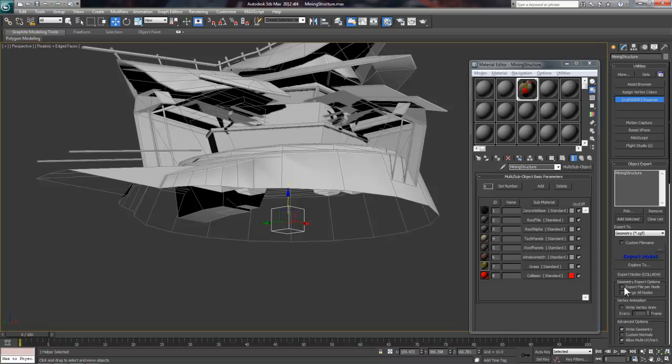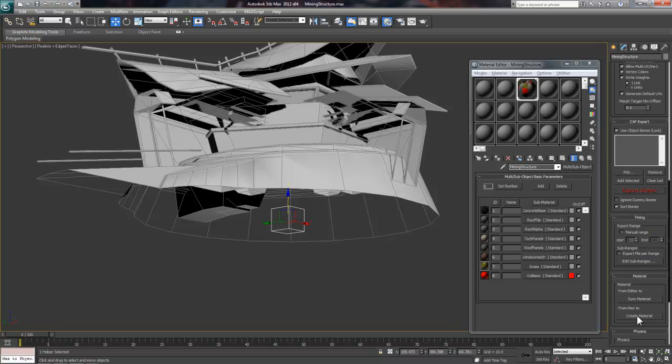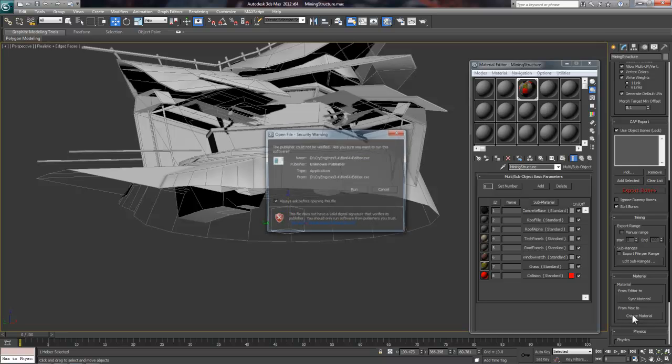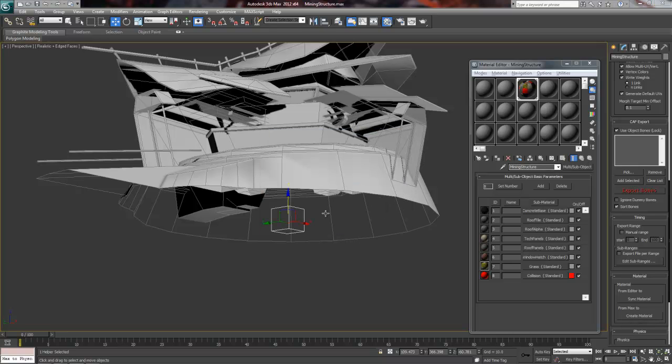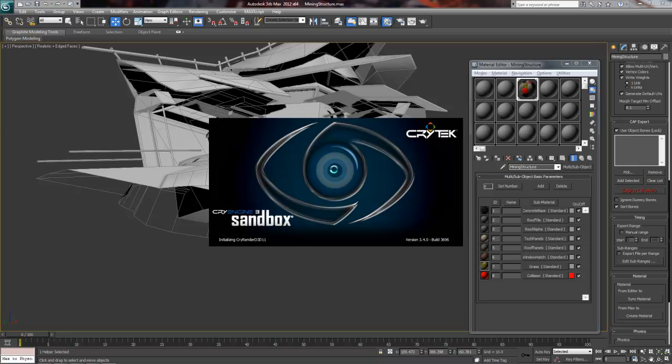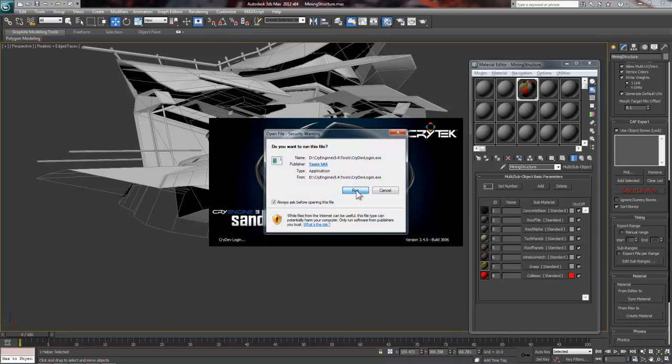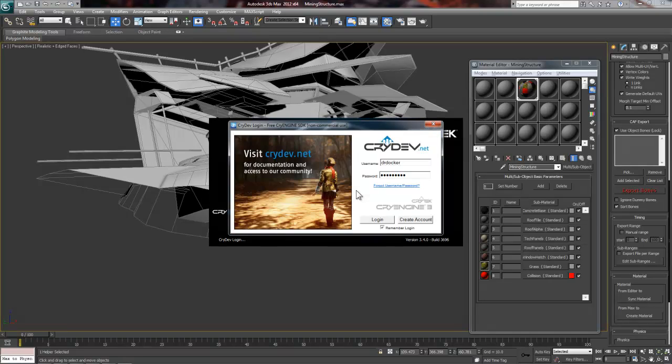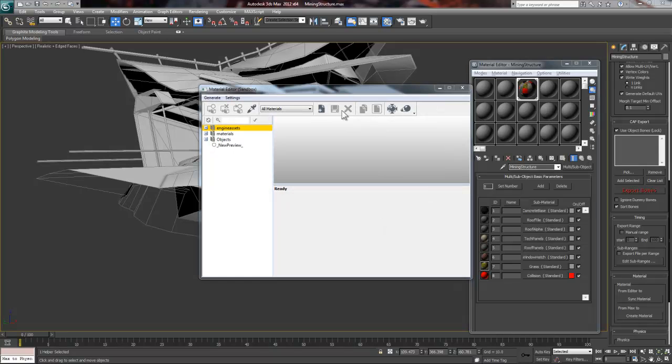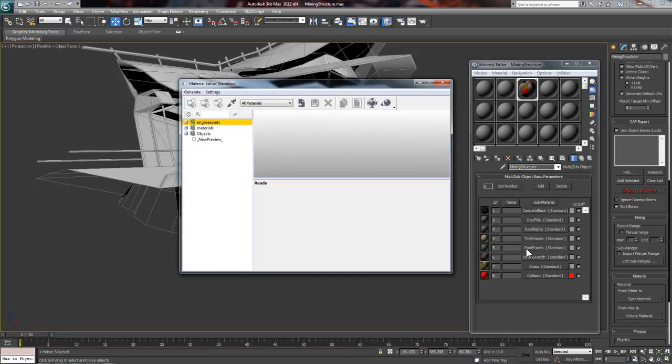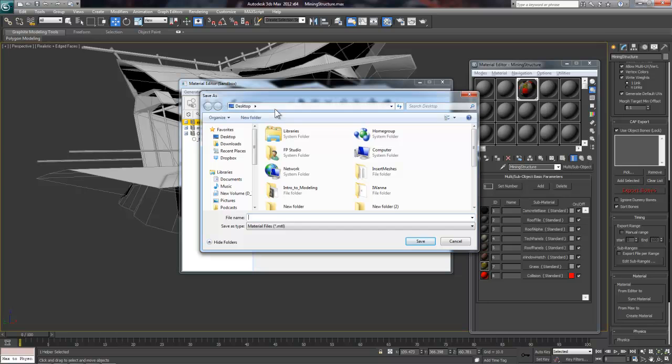Next, we need to create our MTL file and name it the same as our main max material. To do this, click on the Create Material button and it will load a stripped down version of the CryEngine Material Editor. You'll have to log into your CryEngine profile, which can be annoying. But once the Material Editor pops up, you need to click the Create Material button again, which will bring up the Save dialog window.